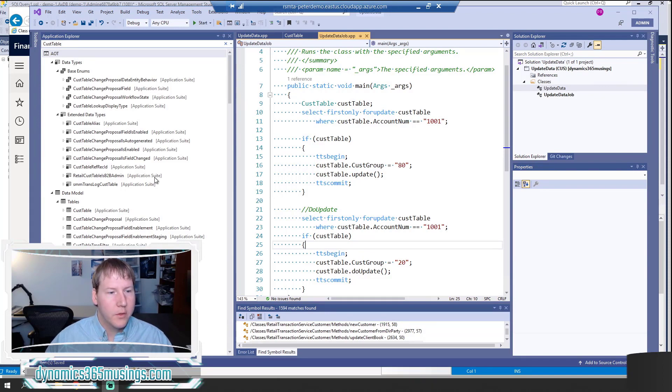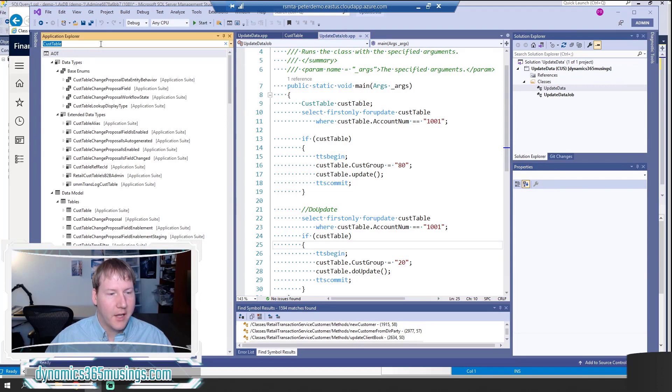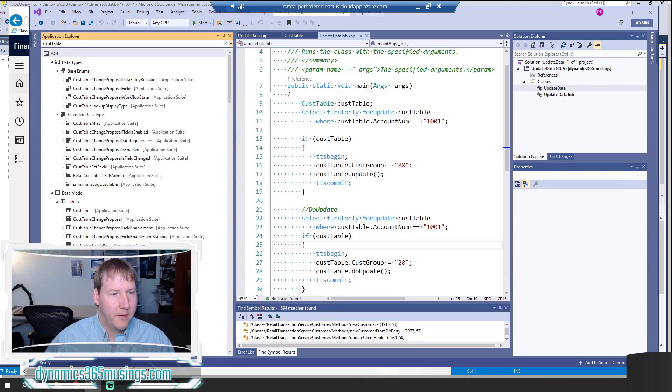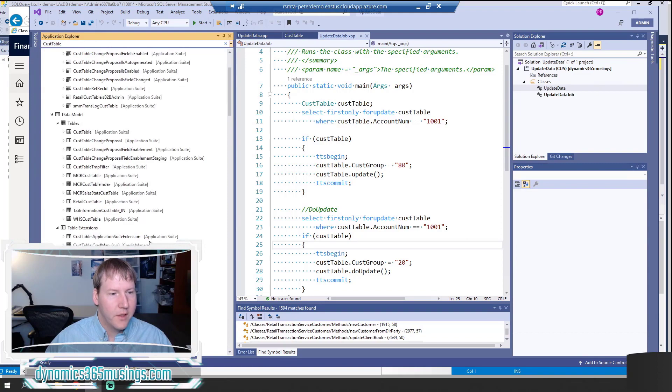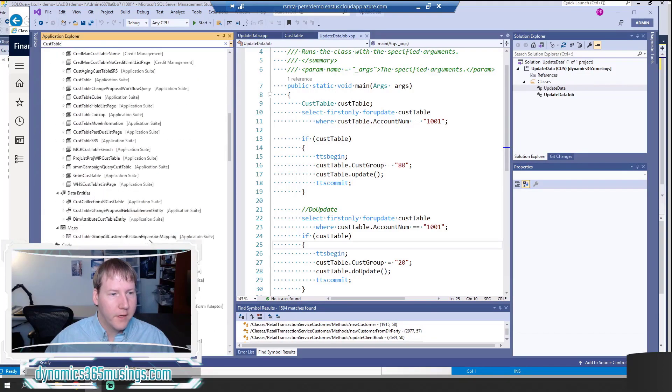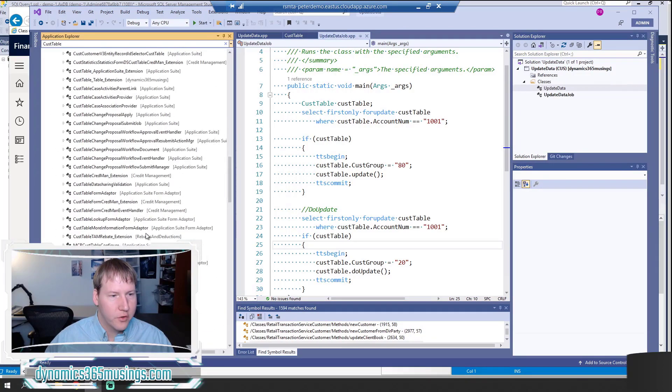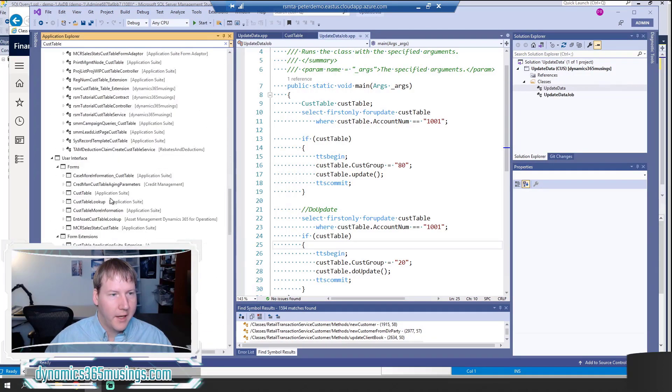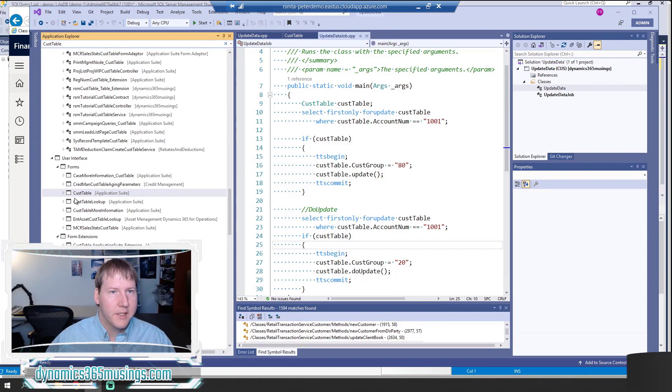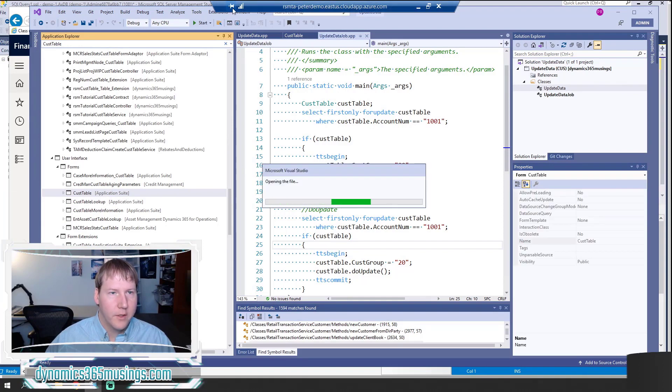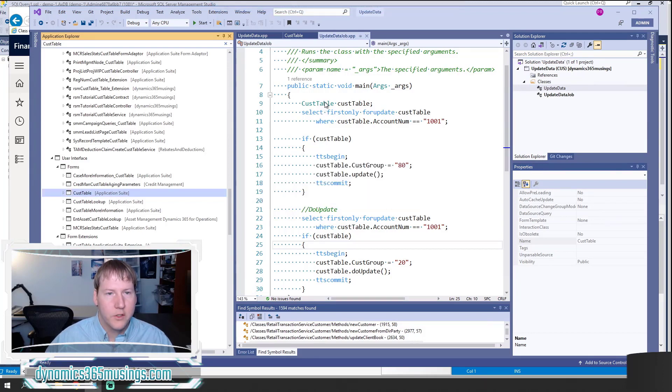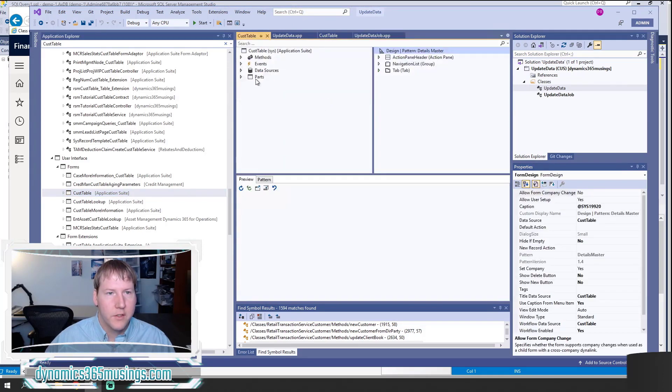One of the most common ways to update data is to actually use a form. If I'm in Visual Studio and I go to Application Explorer and I search for CusTable, which is the main table that all of the customers are stored in, I can scroll down to Forms, right-click on CusTable, say Open Designer, and it's going to open the Form Designer.